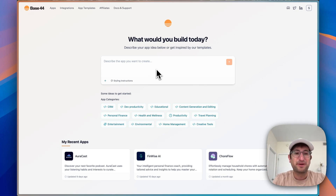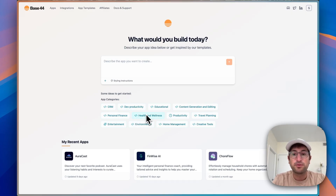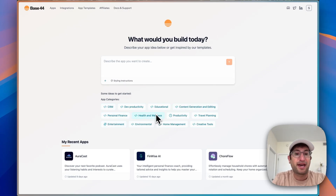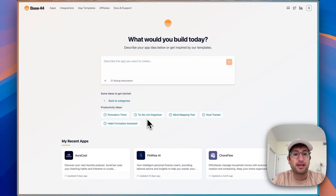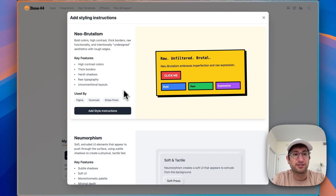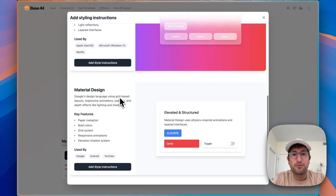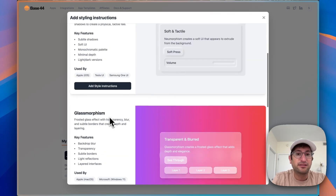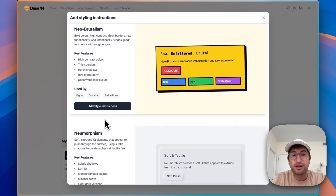We're going to go start to finish. The first thing you should know about Base44 is they have really helpful features to help you write your initial prompt. So the first thing we can do is decide what app category we want. Let's say we want to build a productivity app — specifically a goal tracking app. Right off the bat, Base44 is going to have a pre-written prompt for us, which is really helpful to get started. And then with styling instructions, Base44 is going to help us write into our prompt what the style could look like.